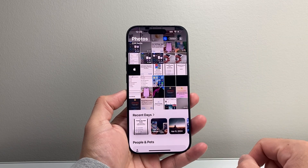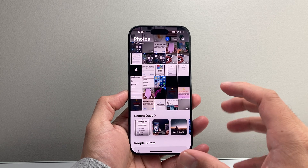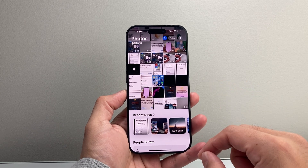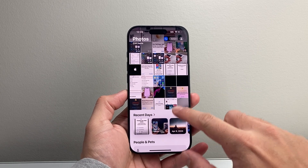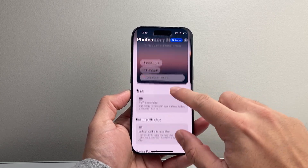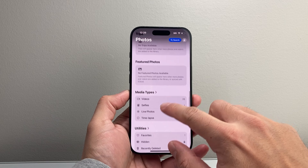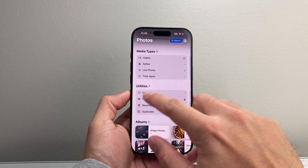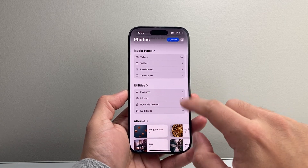Let's go ahead and open up our Photos app first and find the hidden album, which if you look a little bit further down, it's going to be under the Utilities section.